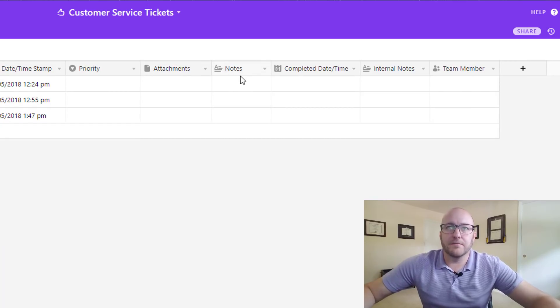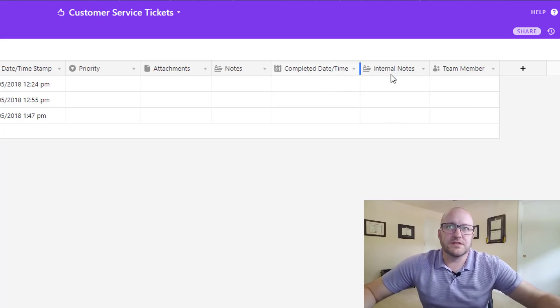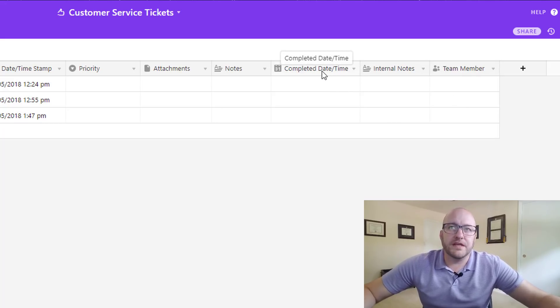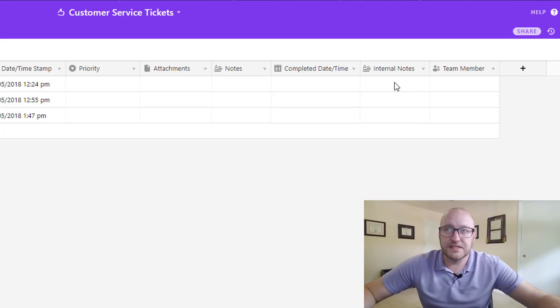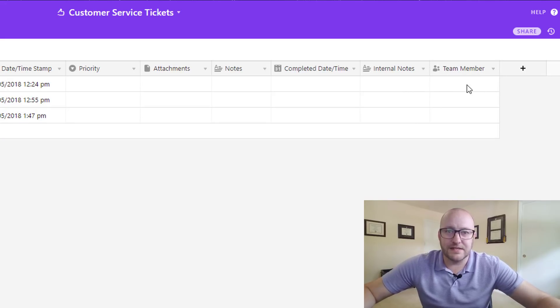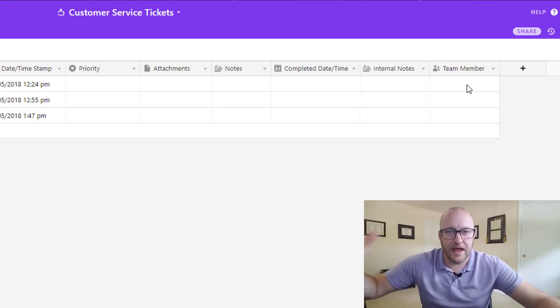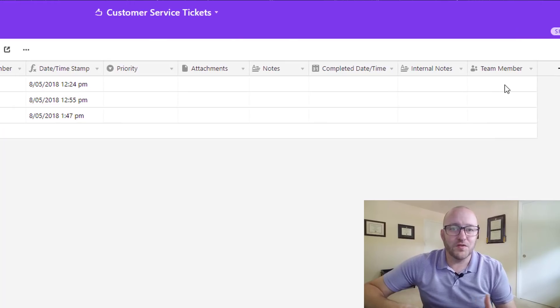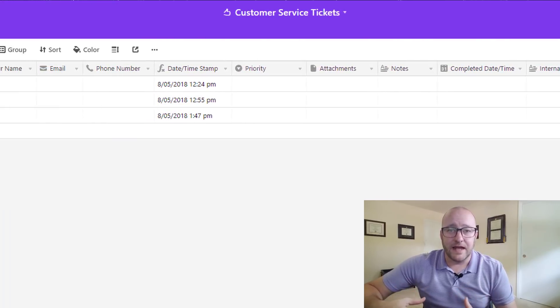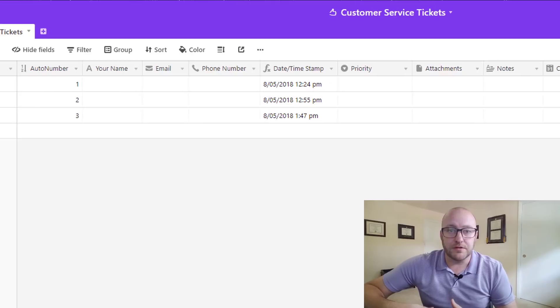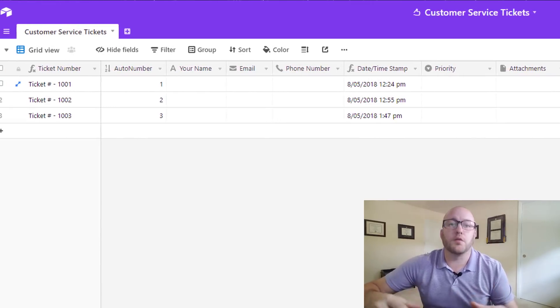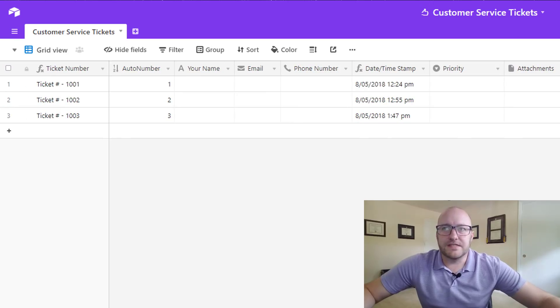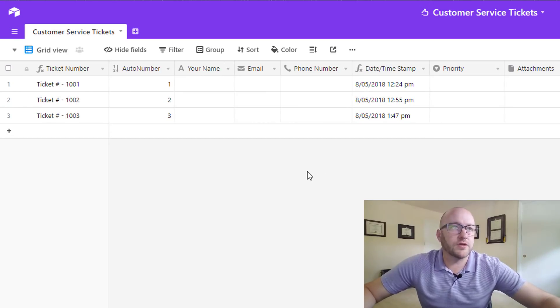We have a notes section where they could add more description and then these last three fields are things that we would use for our team where, when did we complete this ticket and what internal notes do we have as our team members knocked this out and then our team members could add themselves to these tickets and claim them saying like, hey, I'm going to take care of that one. So if you're managing a big team, this is a great way to kind of build this all out so that everybody has access and knows what their responsibilities are and also so that managers know who's handling what.